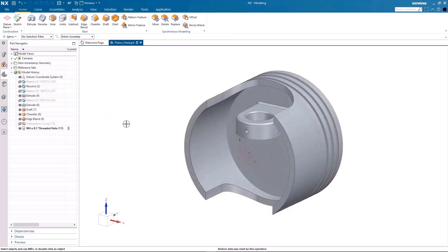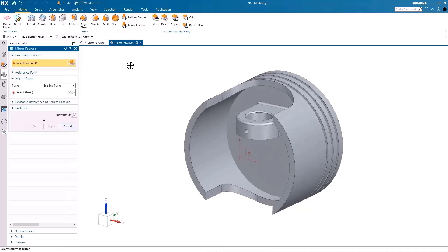Here I have already added chamfers, edge blends, and a hole to the extrusion.